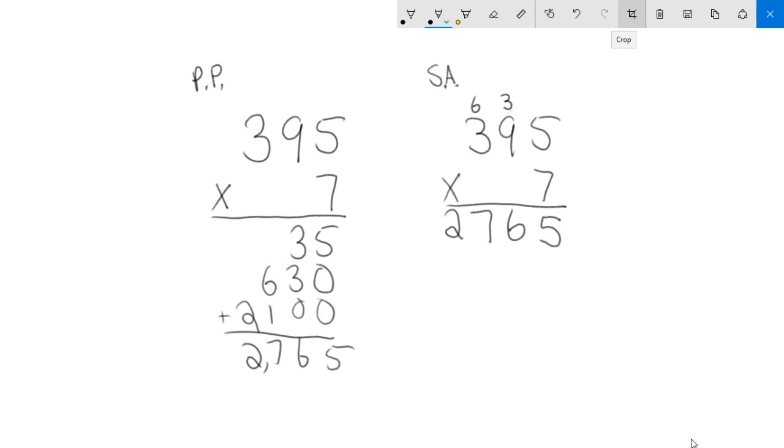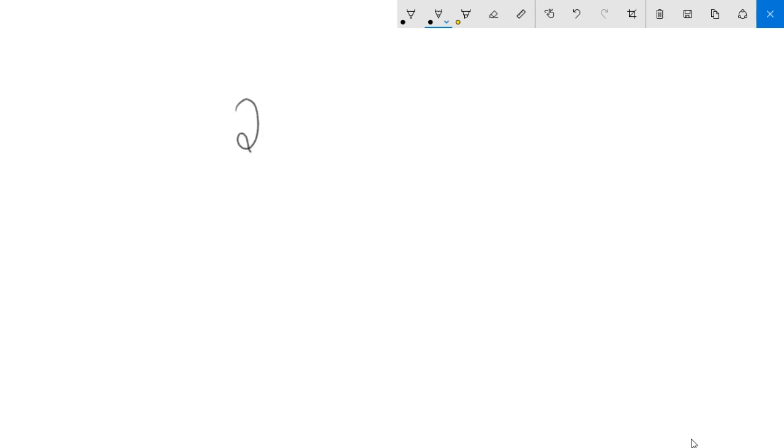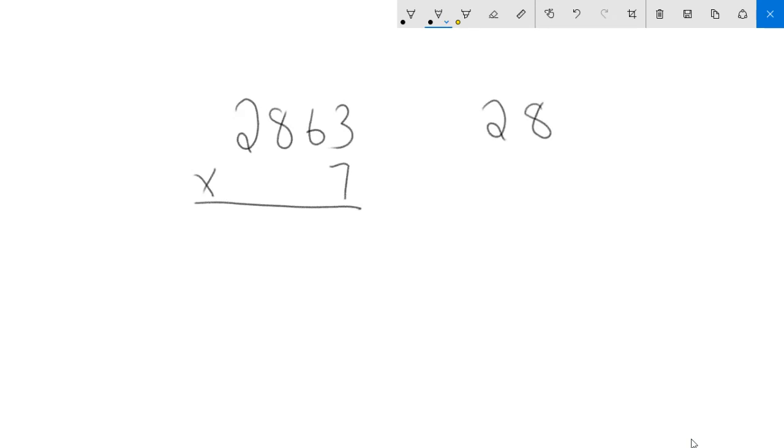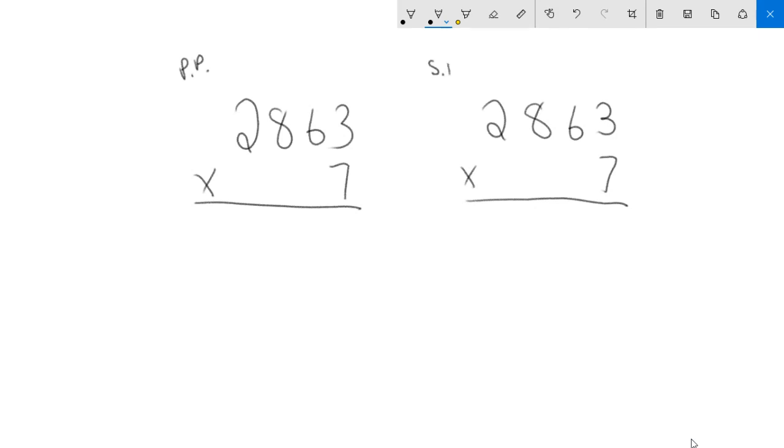Let's take a look at one more example because I always like to have at least two. This time we'll do a four digit number. So let's do something like 2,863 and we'll multiply that by seven. I use seven a lot especially at the beginning of the year because I noticed a lot of people have been having a hard time with their sevens facts. We're going to look at what it would look like as partial products and then compare that to the standard algorithm.